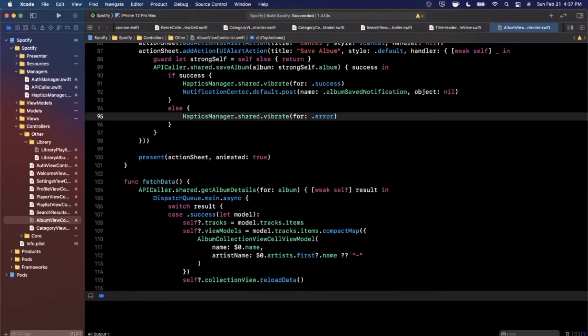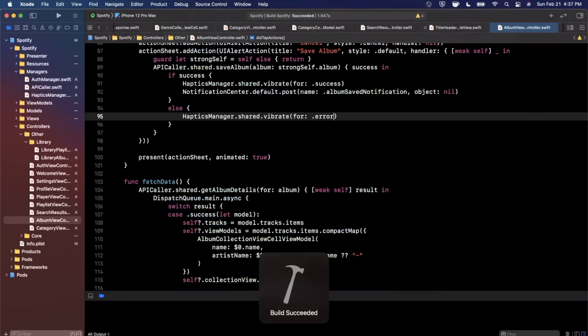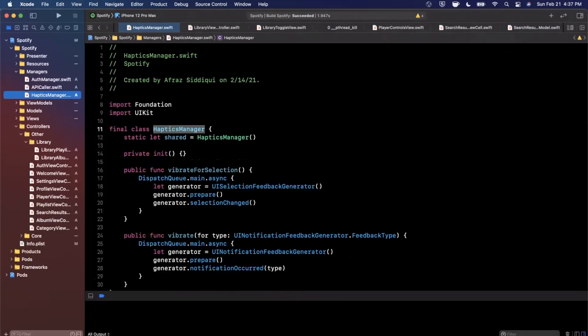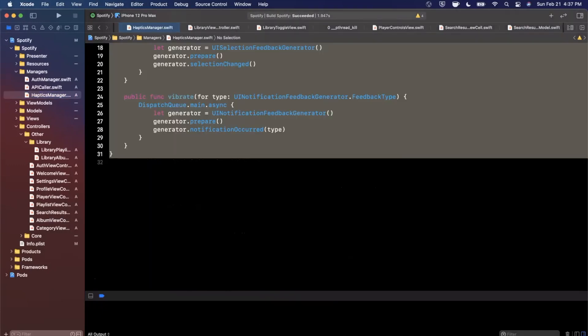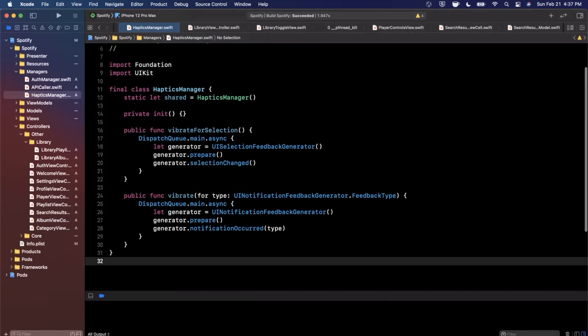So that's a brief overview of how you would create this haptics manager. We created it as a singleton just so we don't have to redundantly write the code over and over again. So you want to go ahead and put these in various places throughout your app. It really adds a lot of depth to your app and it gives it that extra layer of polish that you get from really well made apps, apps like Instagram and Facebook and just great apps that are out there.